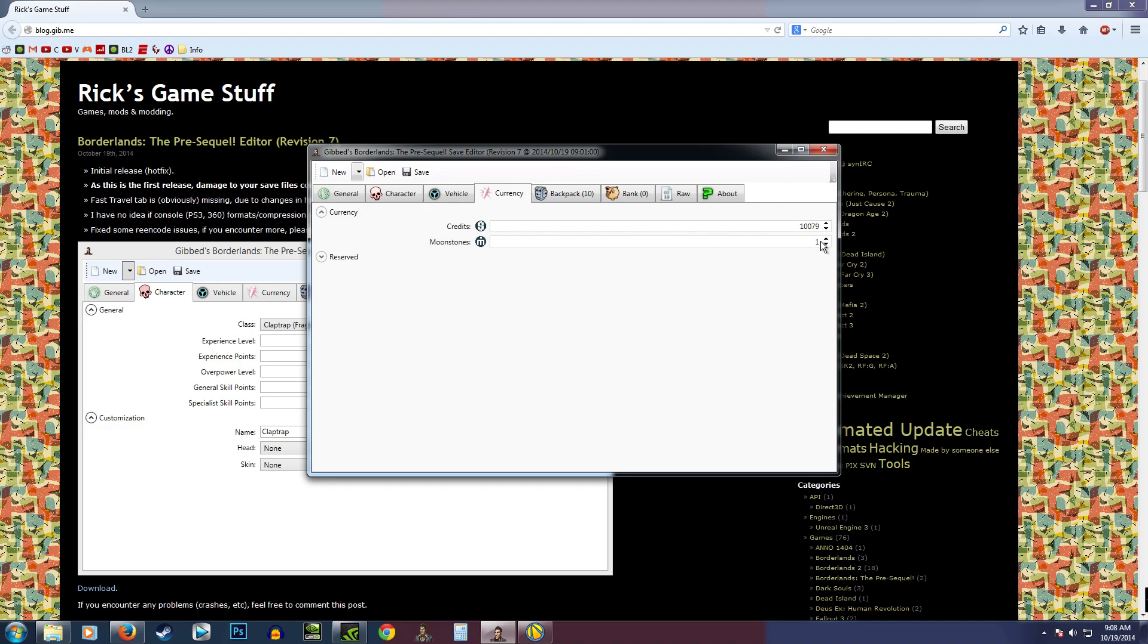Let's say I wanted to edit this stuff here and give myself max money and max moonstone. Cool. So now I should have max money and max moonstone. I'm going to make that all mine just because. Alright, perfect.